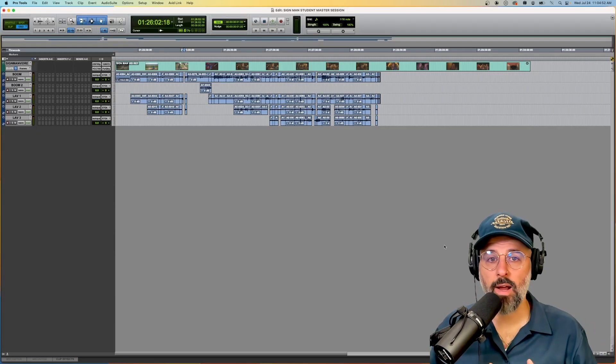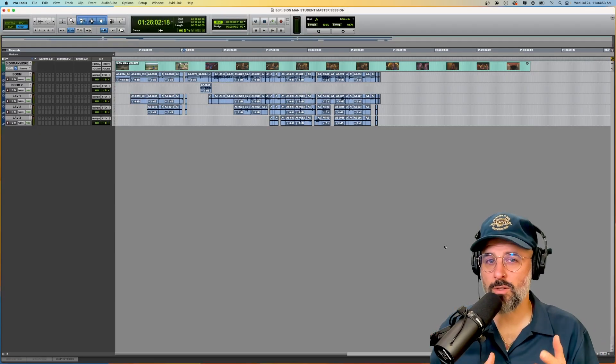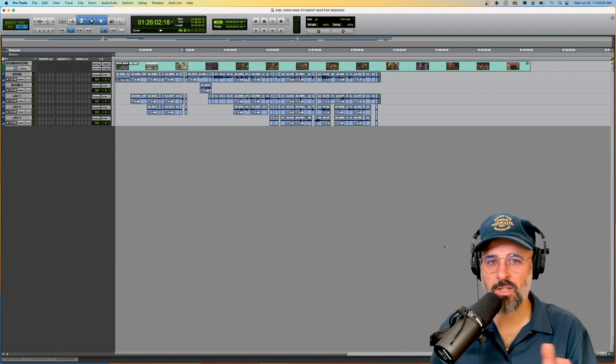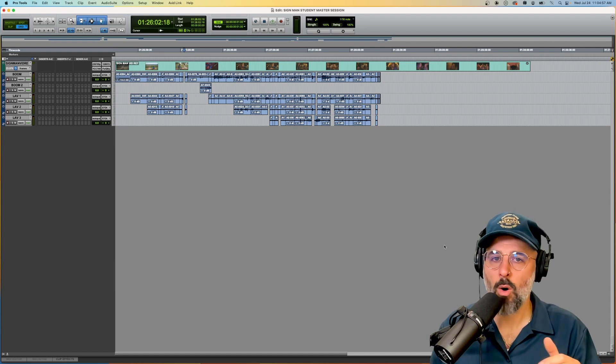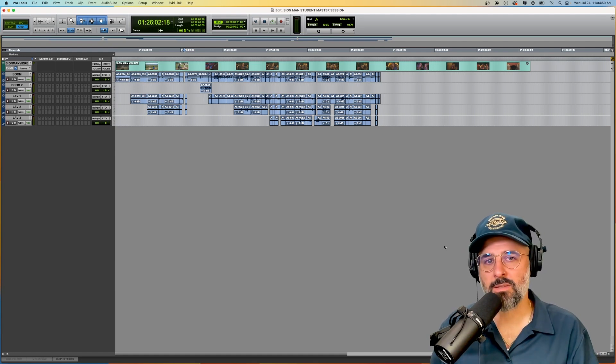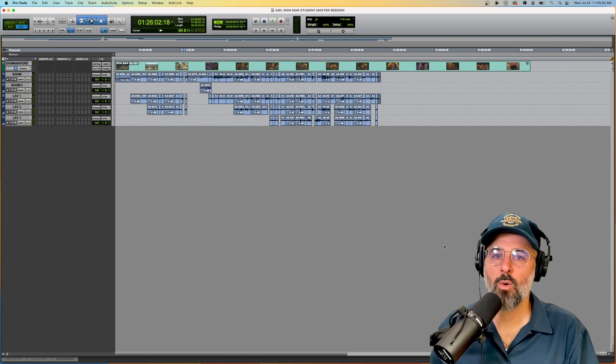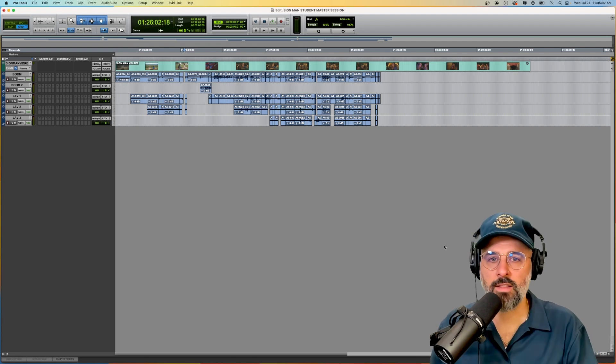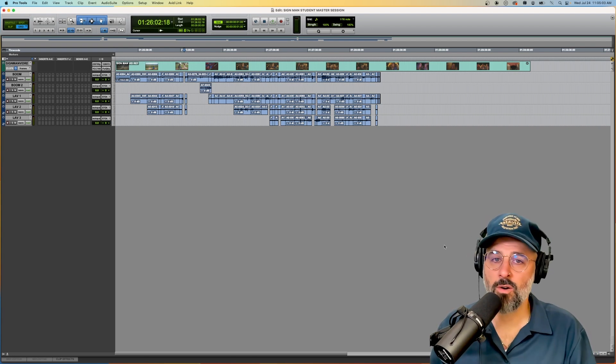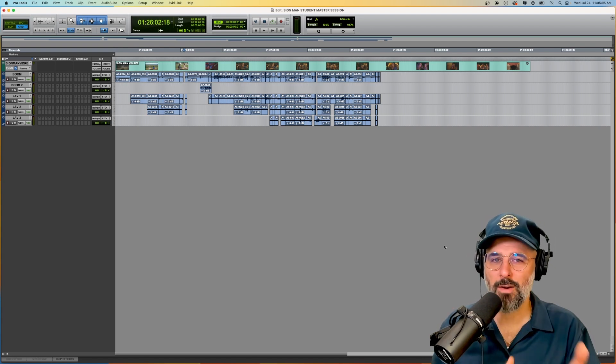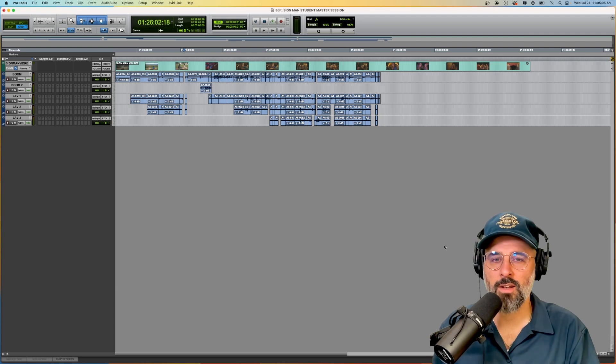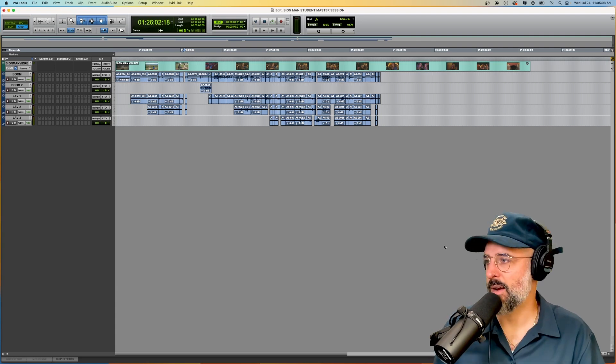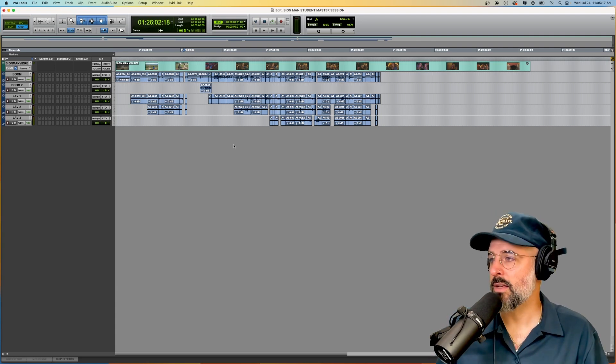And if all goes well, your session will open just like this. There will be no warnings like media is missing, or anything is offline, or anything like that. So far, so good. Very successful in opening a Pro Tools session right now.